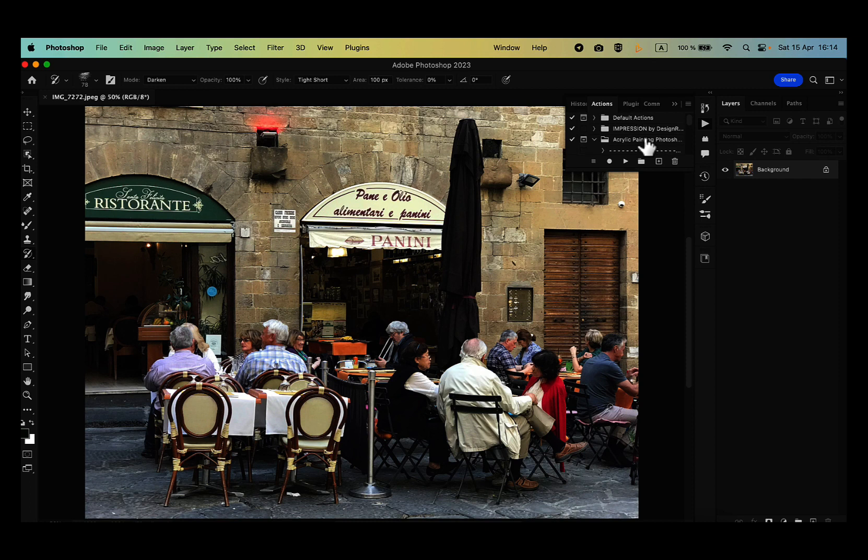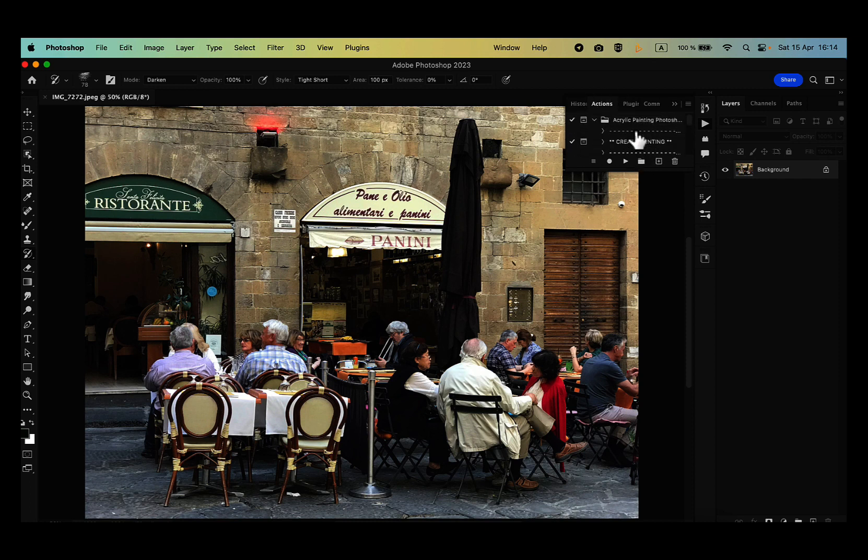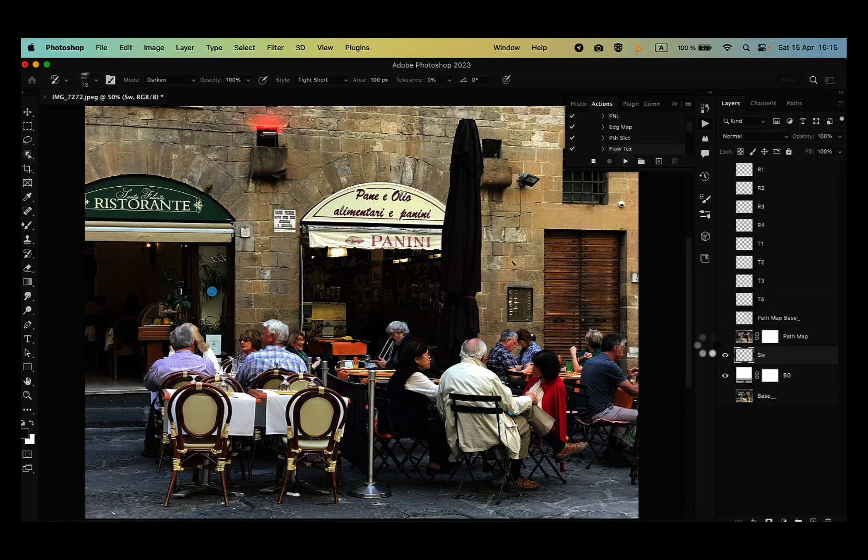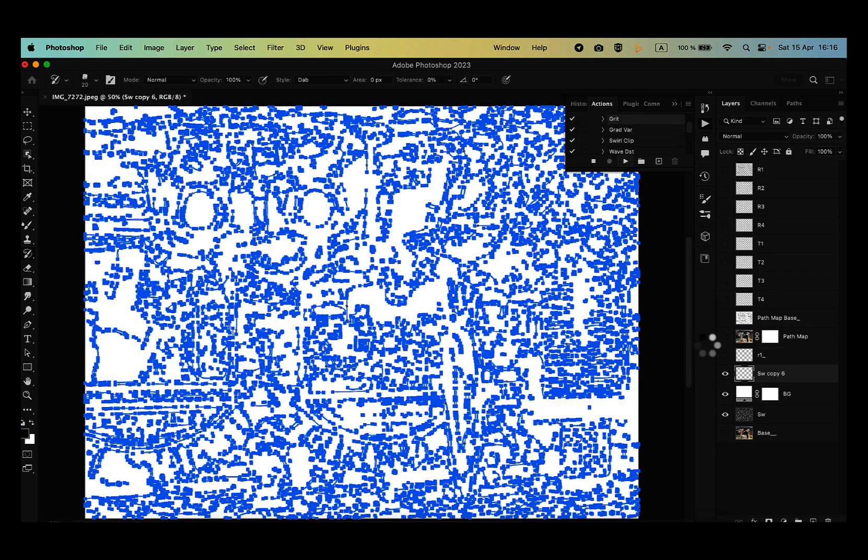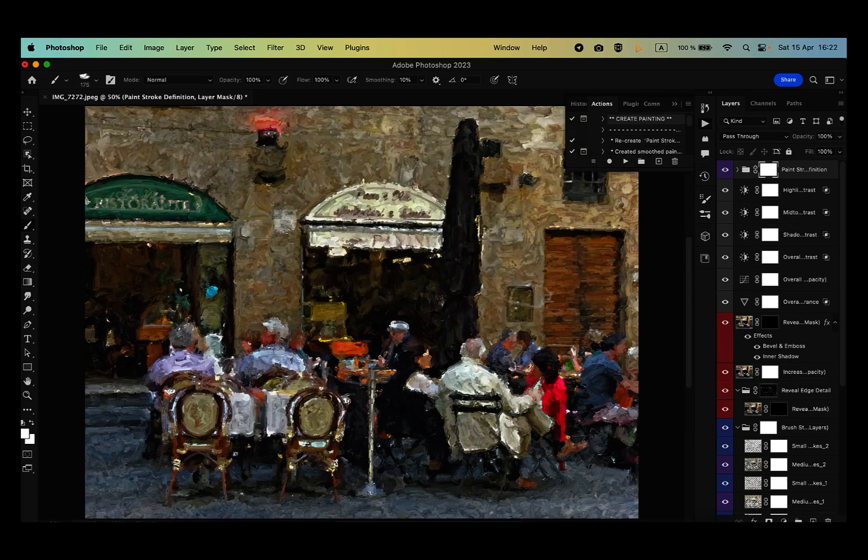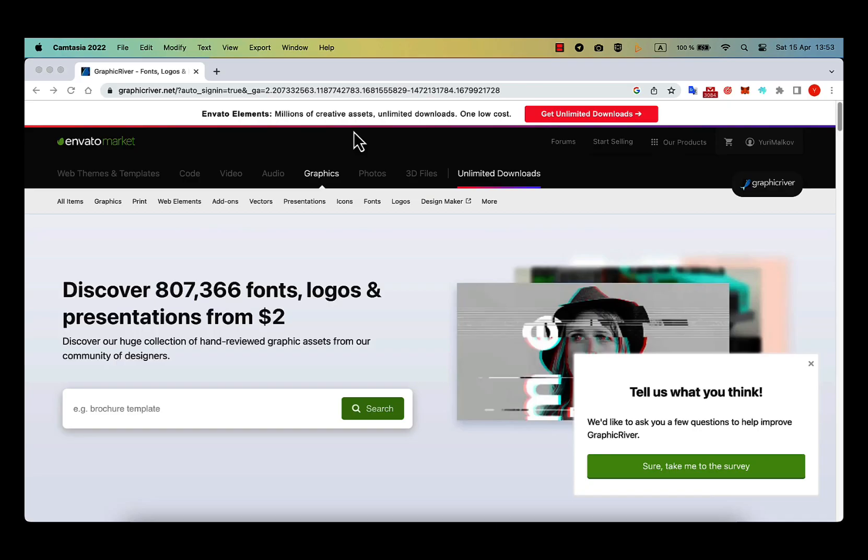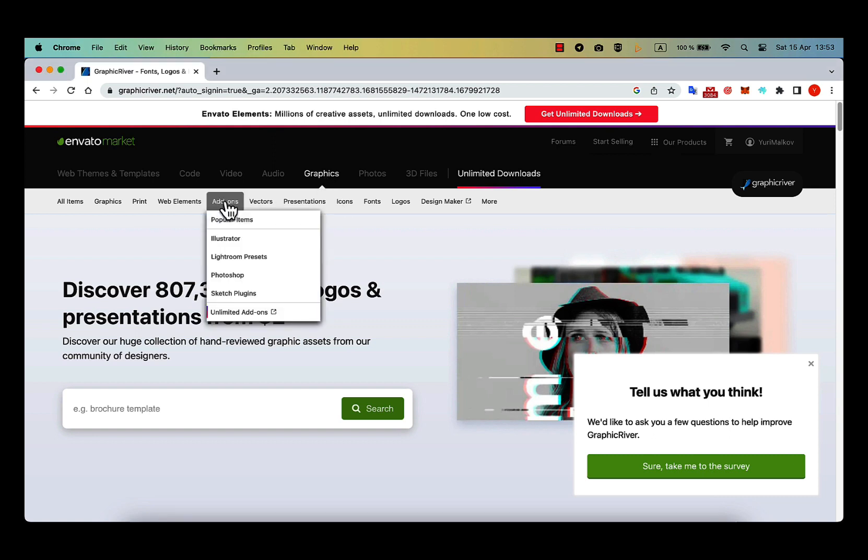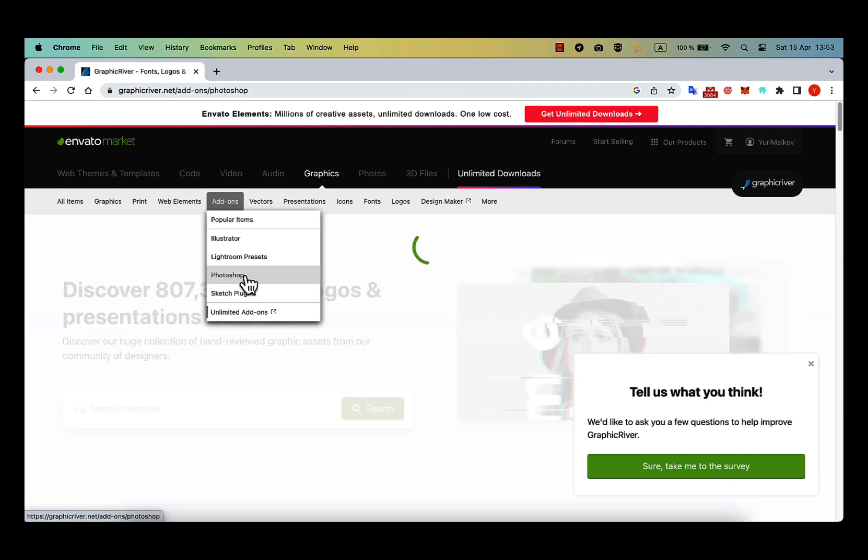Automatic painting can be also produced in Photoshop, not only by filters, but also with actions. Actions is a tool in Photoshop where you can automate the sequence of actions which you apply to an image. There is a great variety of painting actions pre-made by computer artists. I usually can find them all in one place on Invado Market at Graphics, Addons, Photoshop.